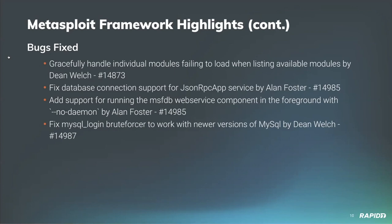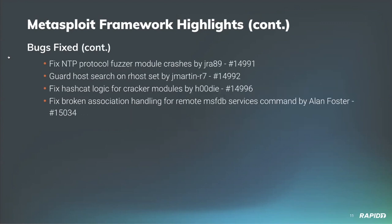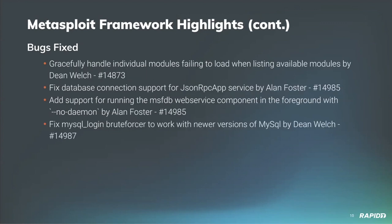Our very own Dean Welch has fixed an issue where users were only getting three attempts when brute forcing MySQL login, and that turned out to be an update required in order to fix that.